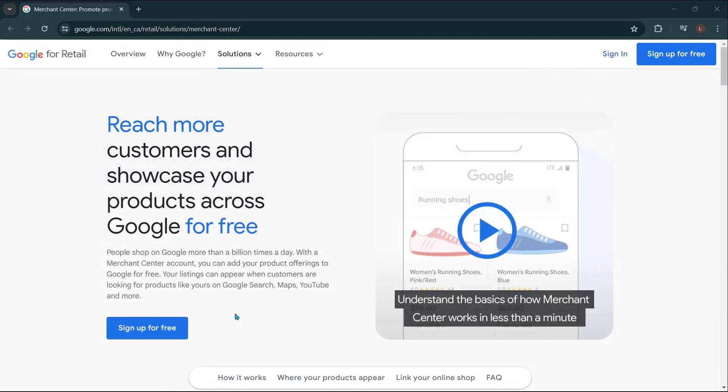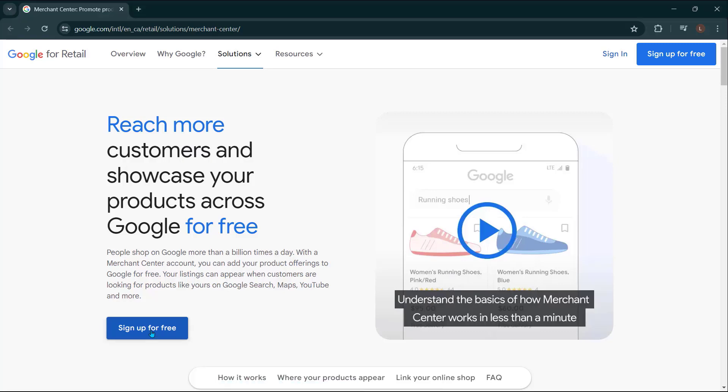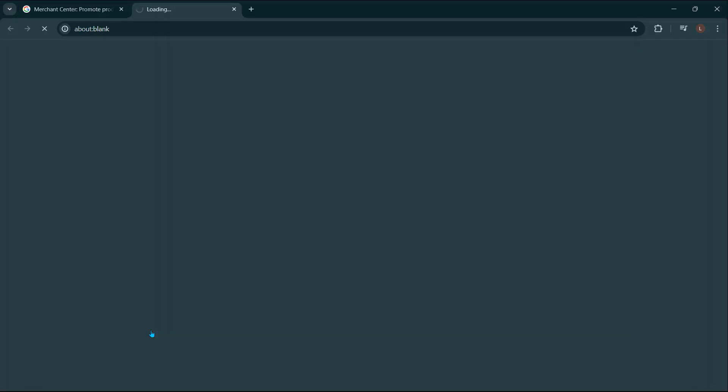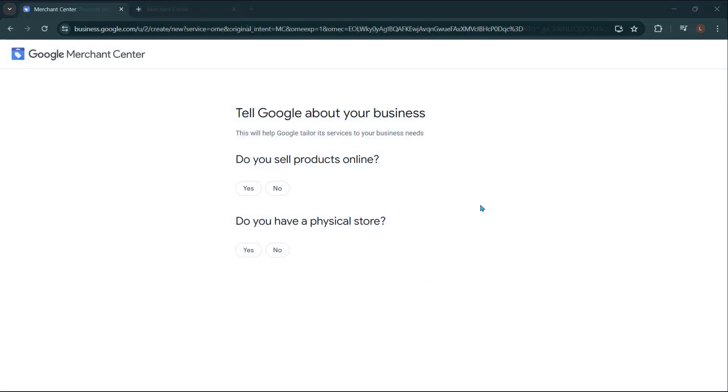Now scroll up and click on sign up for free to create your Merchant Center account. Now you do have to have an actual Google account in order to sign in to the Google Merchant Center. And so if you don't have one, go ahead and create a Google account. And you're going to want to enter your information in here. So once you've logged in with your Google account, you're going to be brought to a page that looks like this.